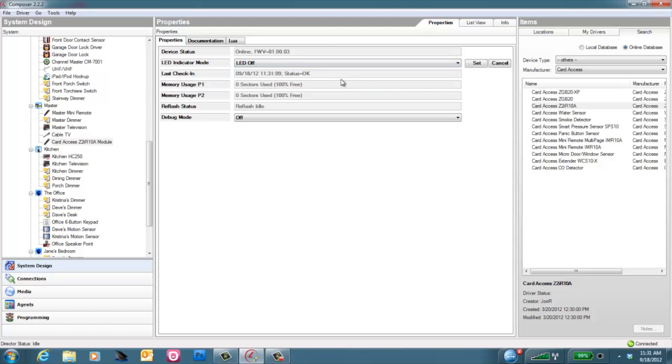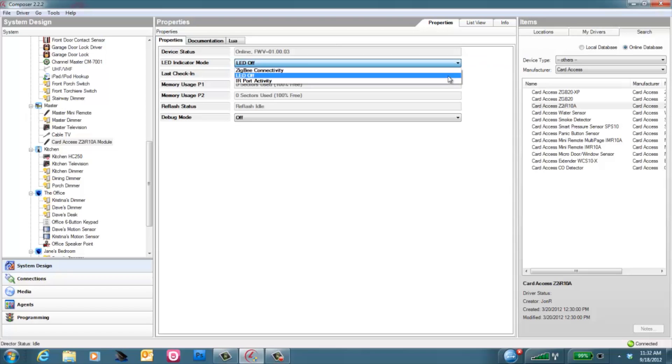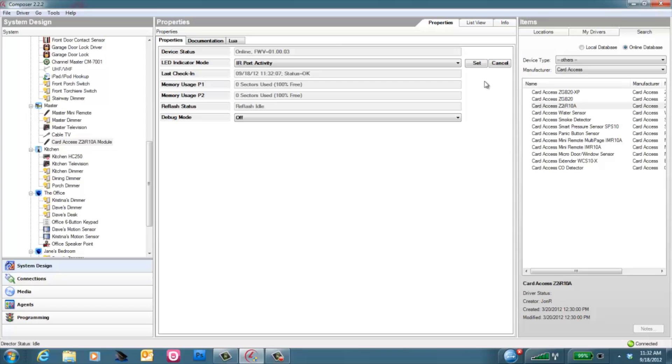The next option is LED Off. This setting will entirely turn off the LED on top of Z2IR. This can be handy if the Z2IR is mounted on the back of a television, perhaps pointed at a wall that you don't want the light to splash on the wall. The third setting is IR Port Activity. With this setting, it will be blank most of the time, but will flash green any time the Z2IR is receiving an IR code that it's transmitting to the device you're controlling. With all of these settings, make sure you press the Set button to keep the setting, otherwise it won't be saved.